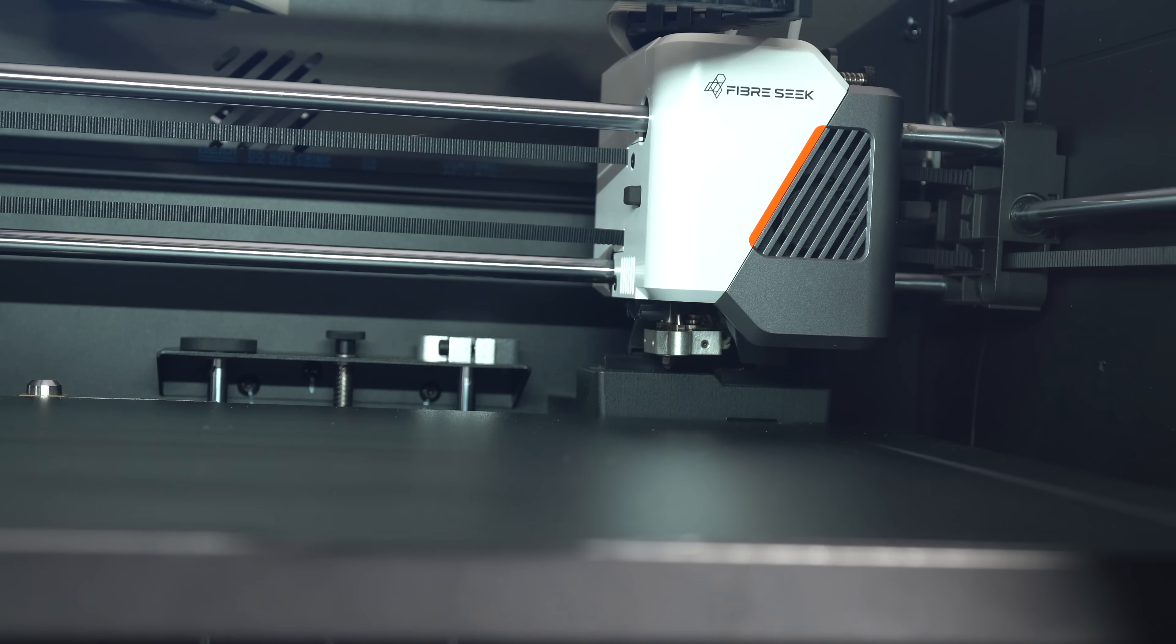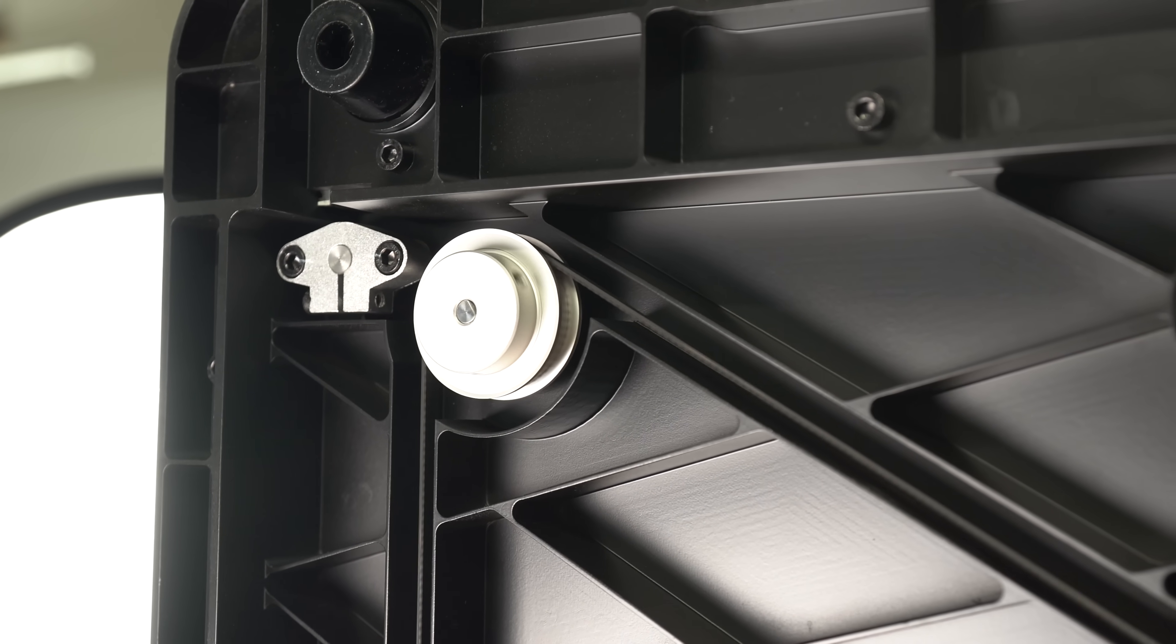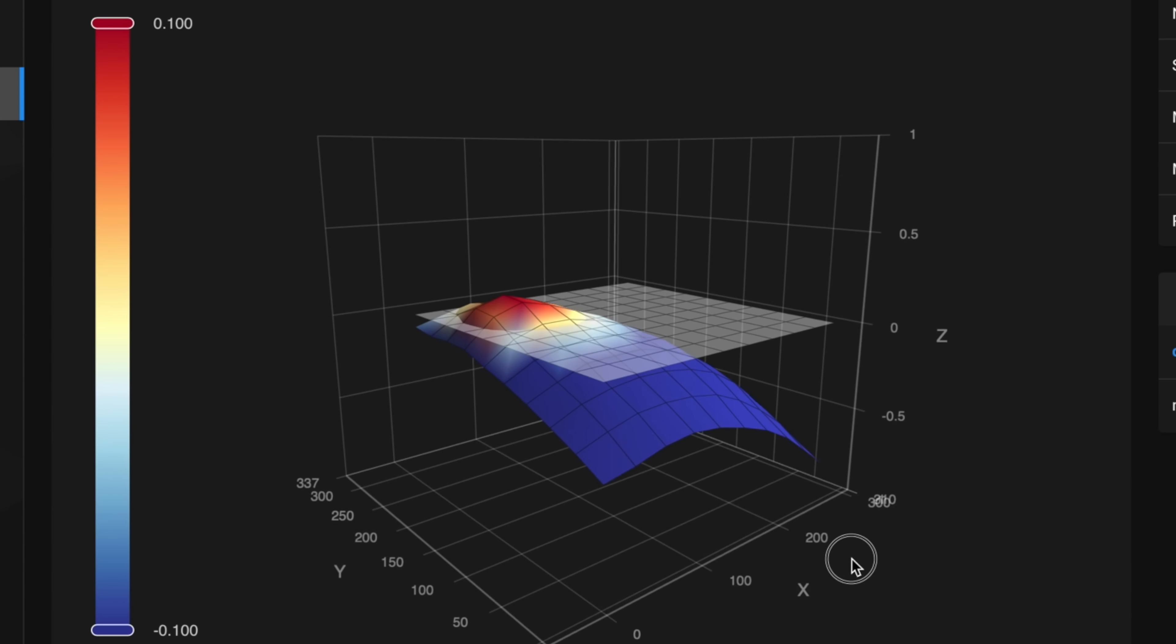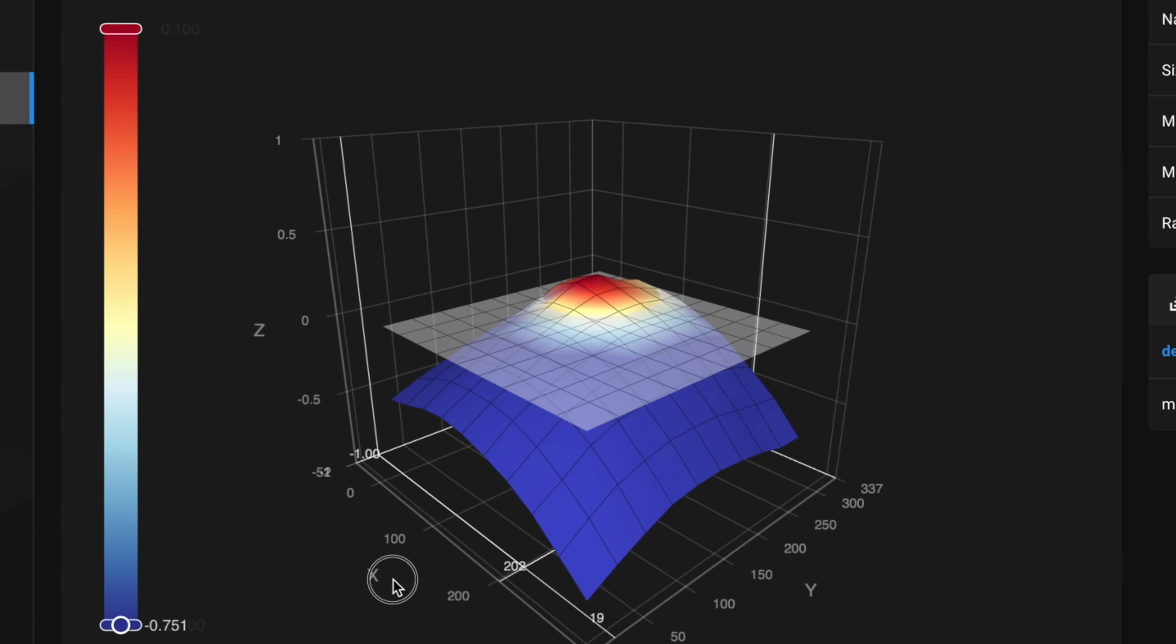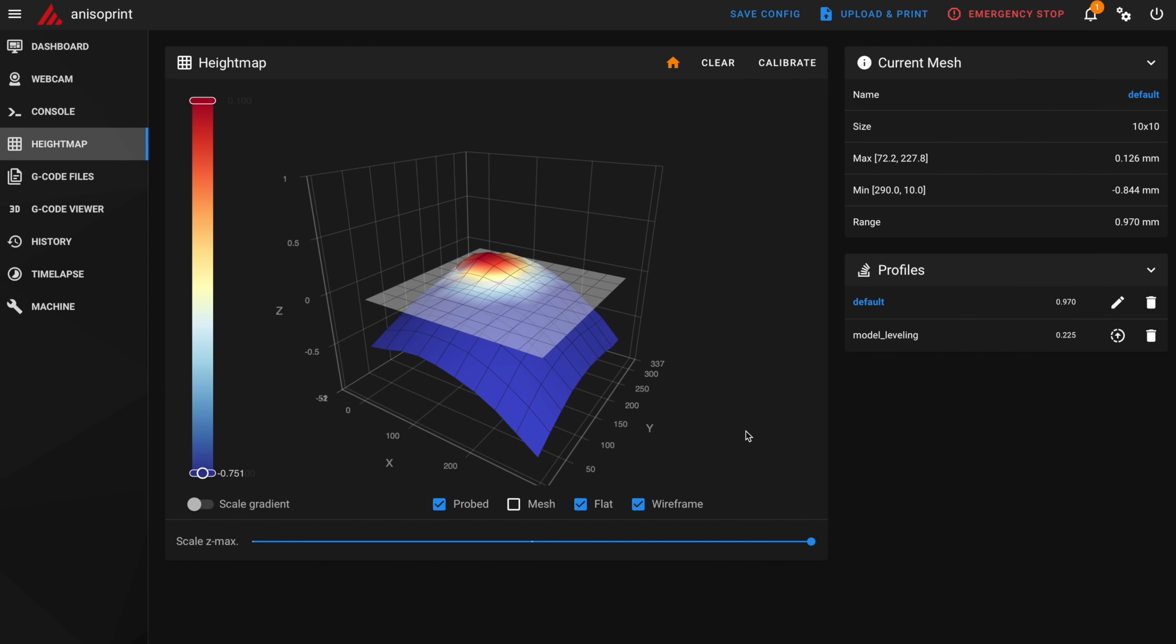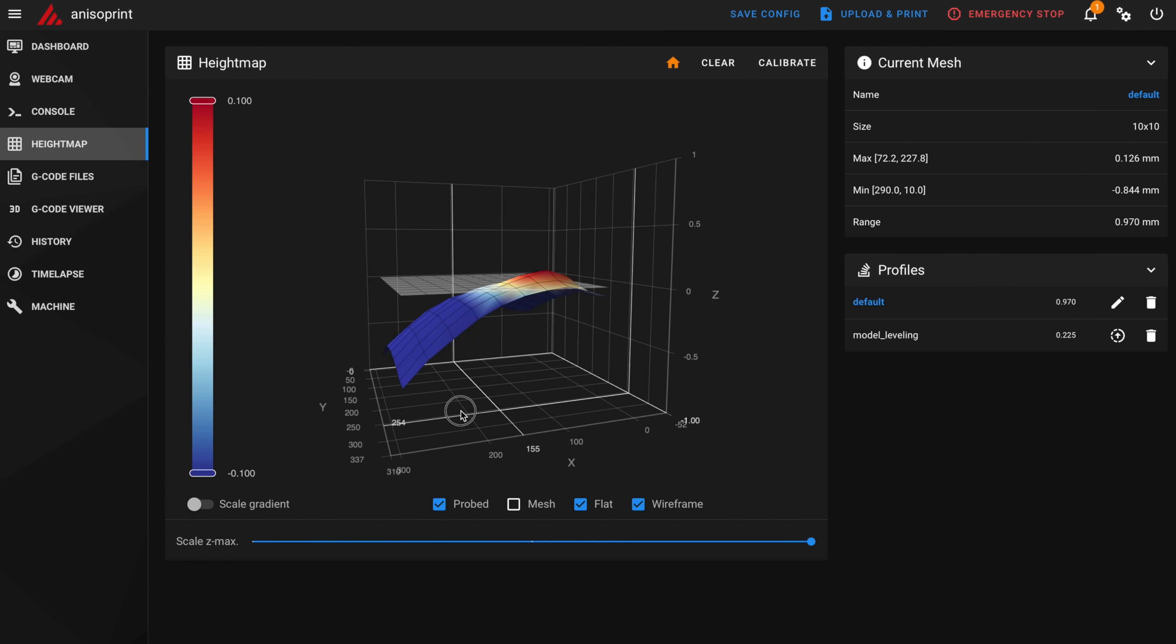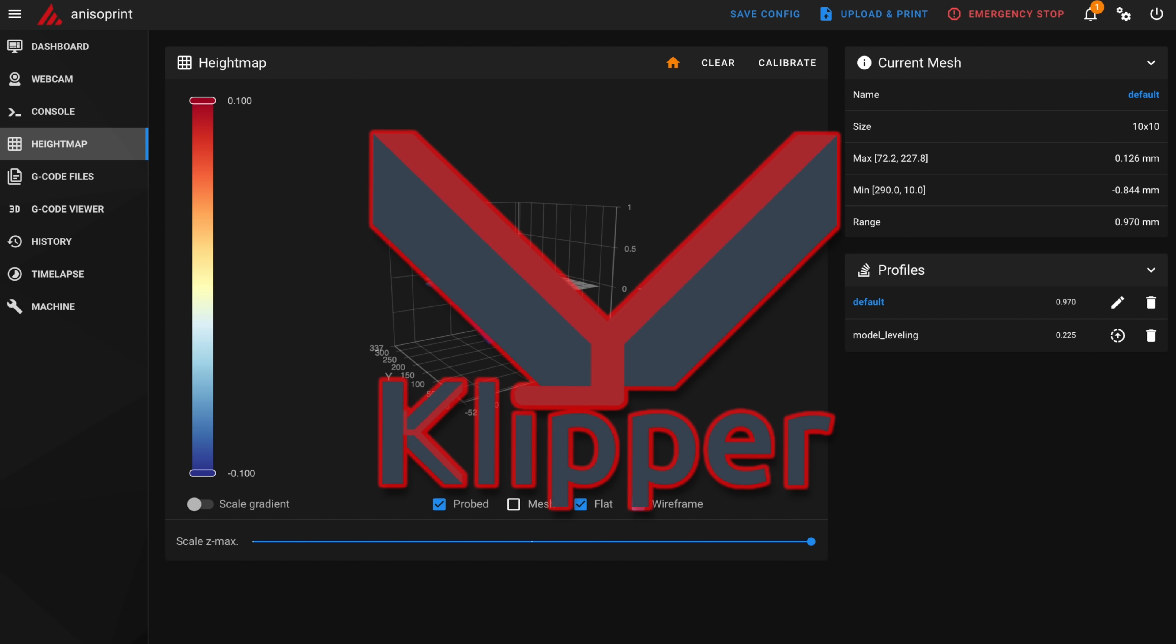The lead screws are coupled together with a belt underneath. I'd prefer to see these independently driven to enable bed tilt compensation, because I measured almost a full millimeter of deviation over the extent of this bed, which isn't great. But on the bright side, as you might be able to tell from this interface, the printer runs open source Klipper firmware, which is a huge advantage in my books.